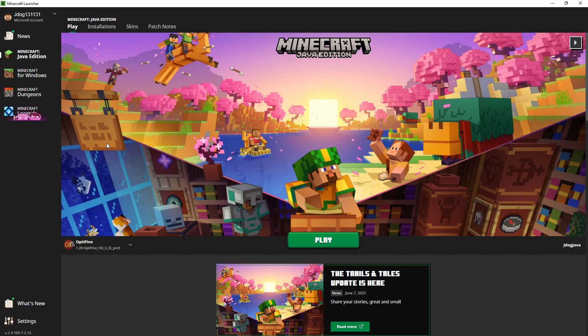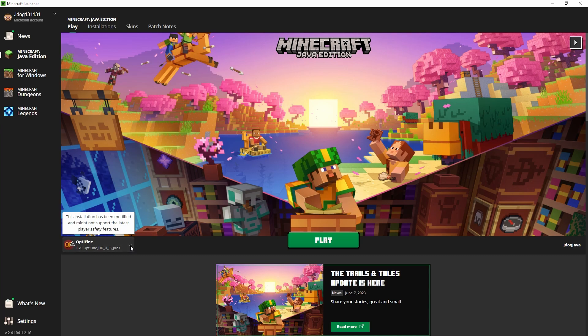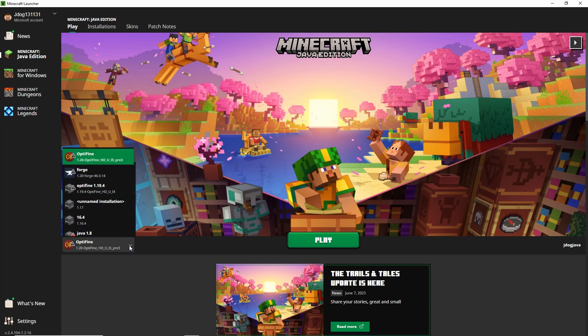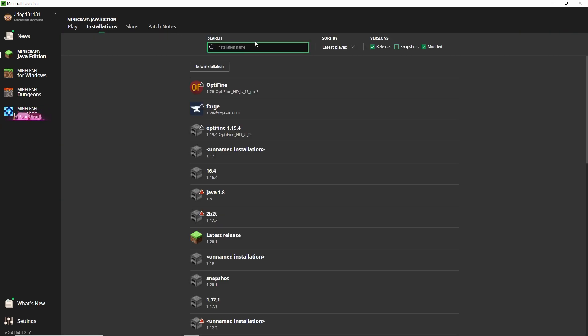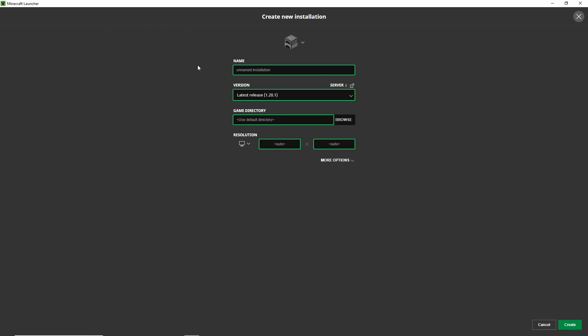As you can see this has now changed to Optifine 1.20 rather than Forge 1.20 which we do still have. However now we have an Optifine version. If you haven't go to installations then you can also find it by making sure that modded is ticked. Going to new installation and then finding it in the list below here.